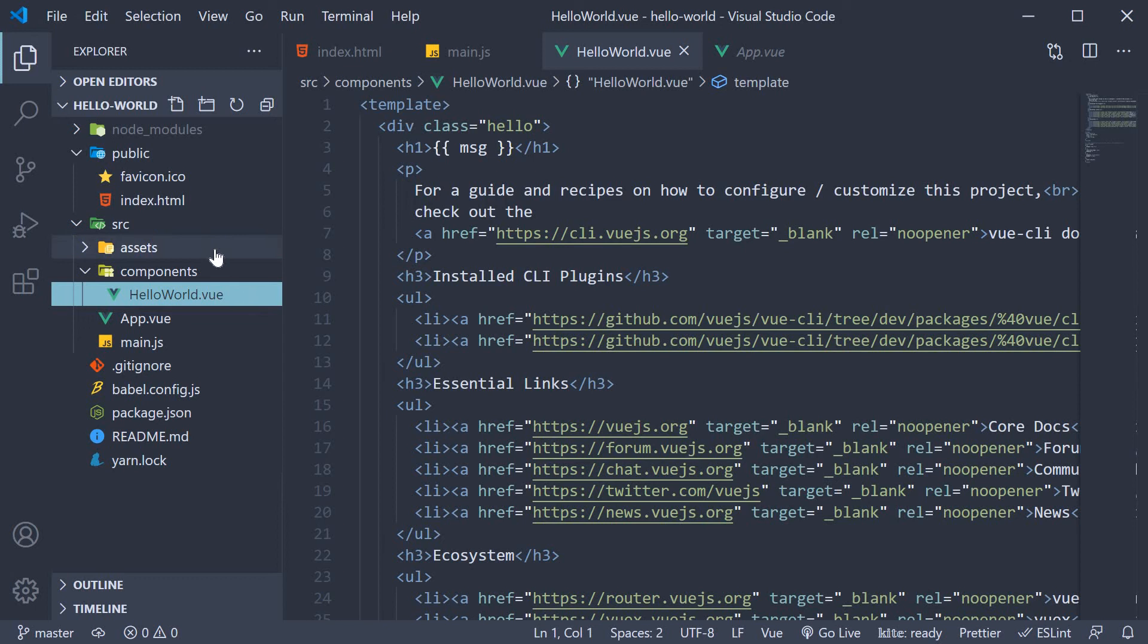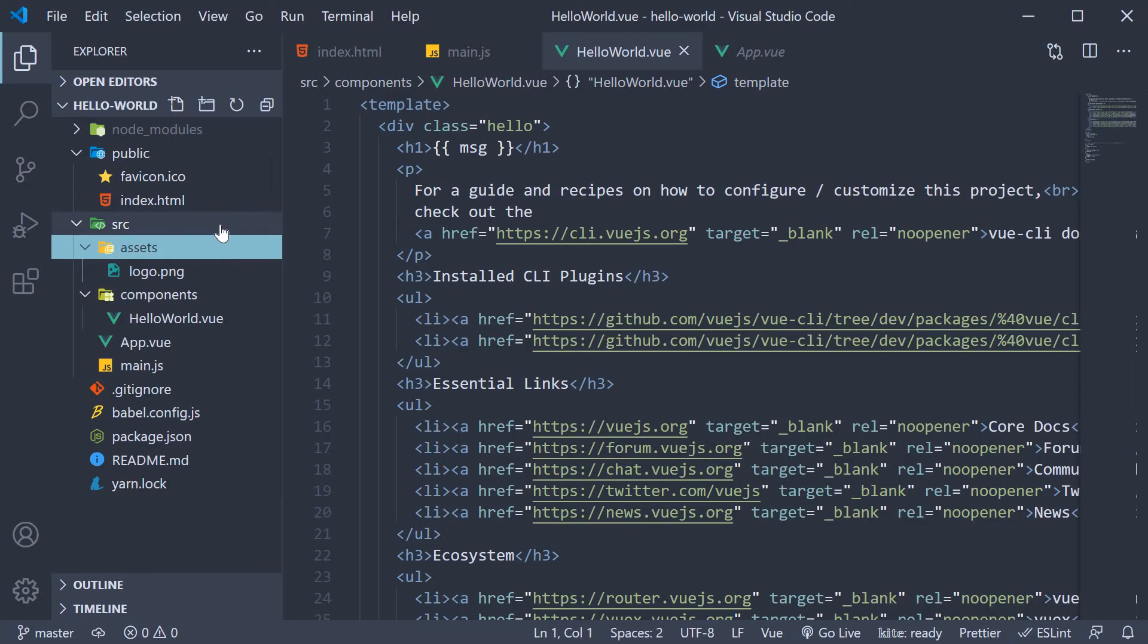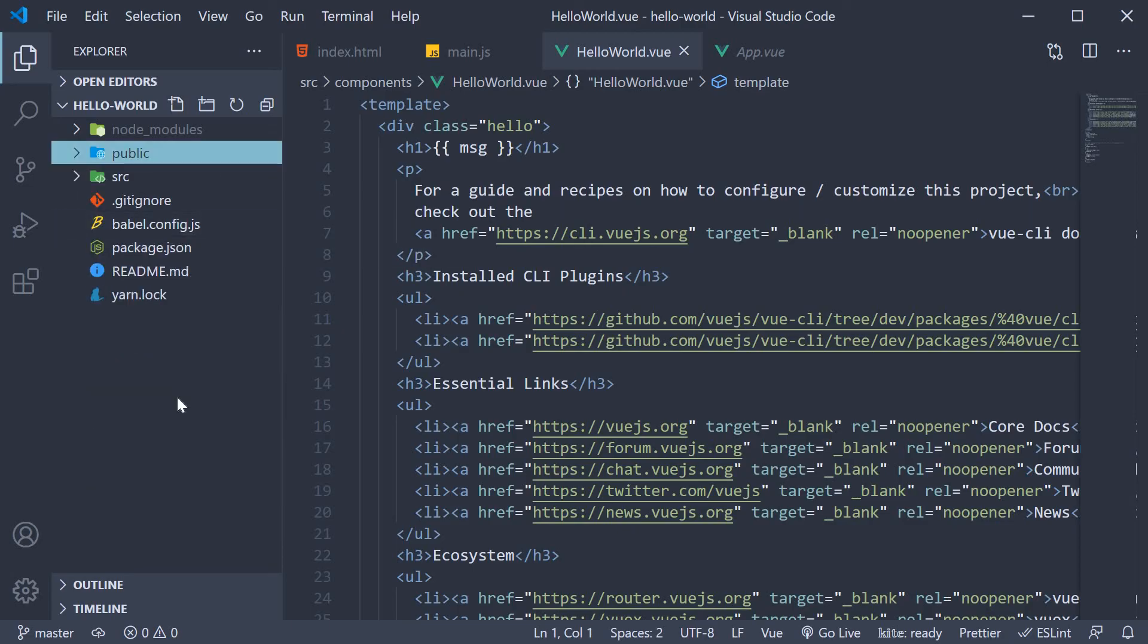Now within the source folder, we also have an assets folder which contains the Vue logo that you see in the browser. The folder can be used to store images, SVGs, etc. as the name indicates. So that is about the folder structure of a Vue application created using the Vue CLI.